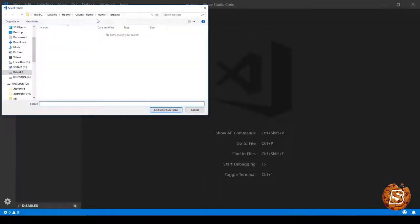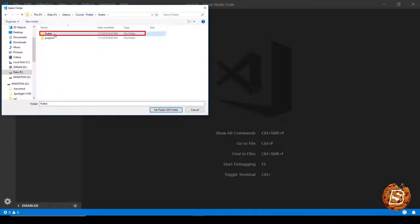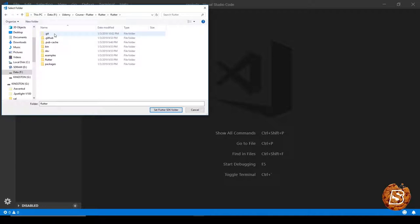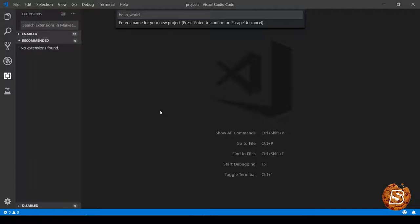I have installed it inside course Flutter and then Flutter directory, and we need to select the bin directory, and that's all. Click on set Flutter SDK folder and there you go.